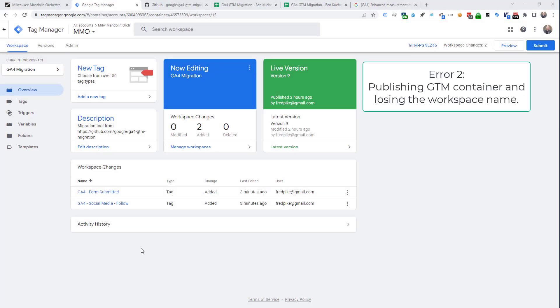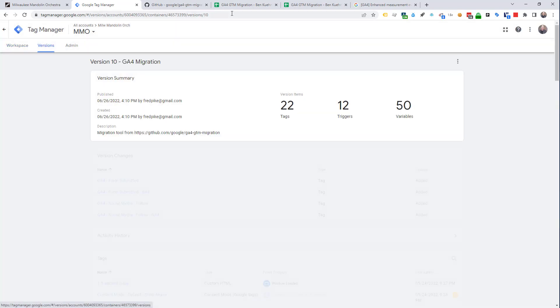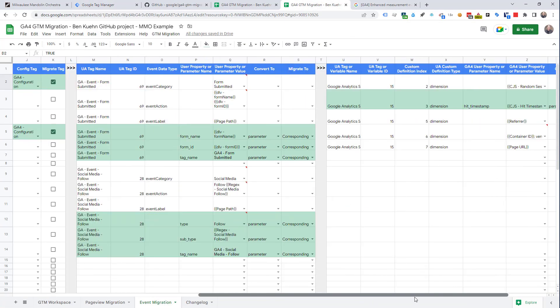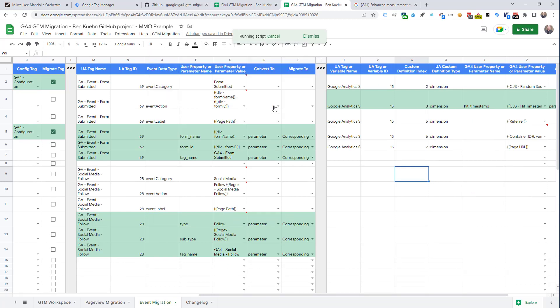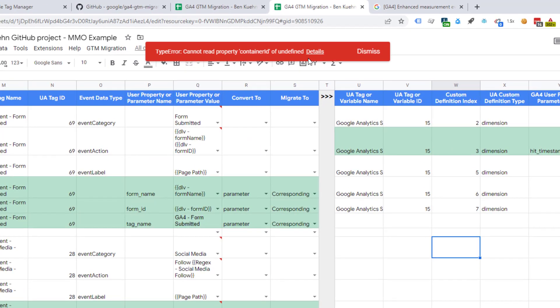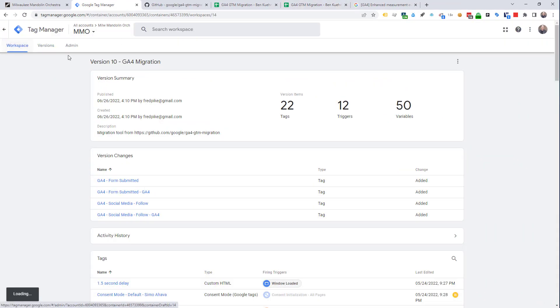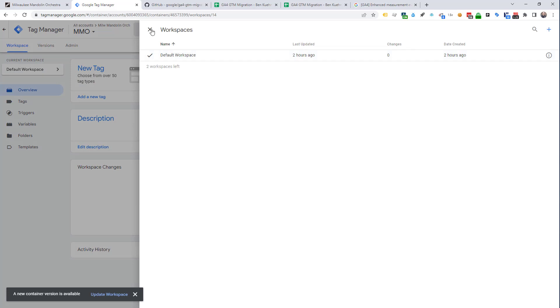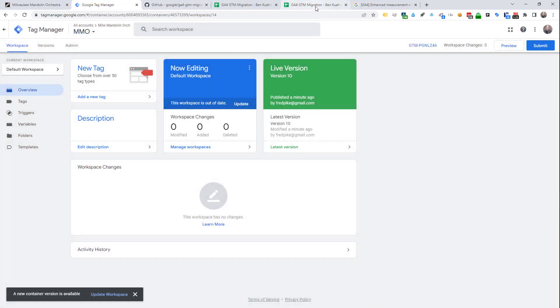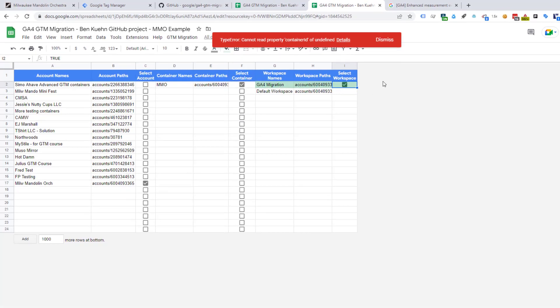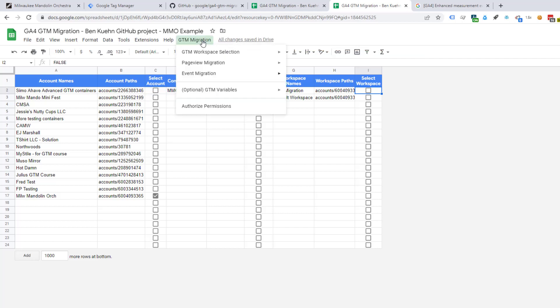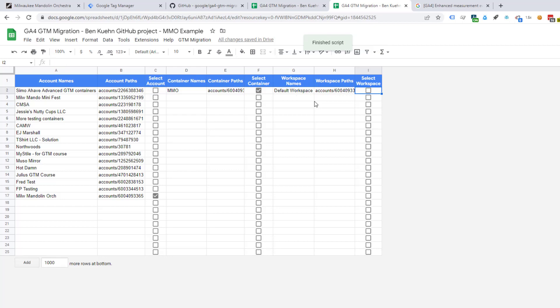Another error I often run into is if I decide to publish this one. And then later I'm in here and I've made some more changes and I'm going to migrate my new changes. You'll get a rather cryptic message. And what's happening is that that workspace is now gone. If we look at the GTM container, we only have the default workspace now because that GA4 workspace has now been published. But in our spreadsheet, we're still trying to use it. So, what you'd want to do in this case is start again and list the workspaces. And now we're only going to have the default one. So, we don't want to use the default one. We want to create another GA4 migration. But that's the type of error that will come up.